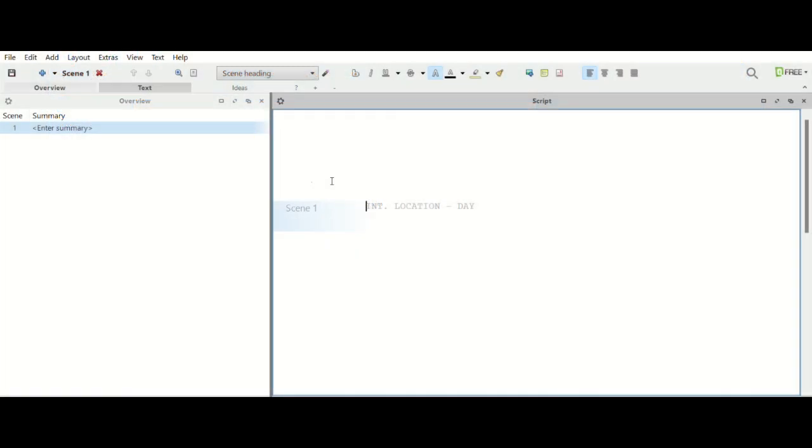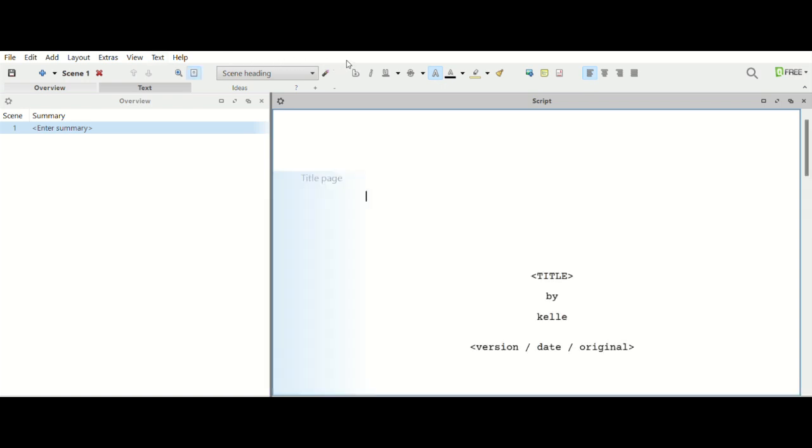All right, so now that we're into our document, what we're going to do is just kind of look at some preliminary things that you can add. So let's just start with something simple like the title page. If we come up to text here, it's going to say title page, we're going to click to show title page.